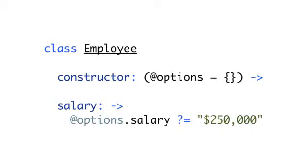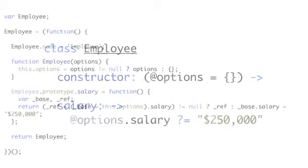Now what's going to happen is CoffeeScript is going to see that and say, okay, I'm going to set this.options equal to this empty hash. In our salary function, we can now refer to @options, which is an instance variable. Here we're saying @options.salary. And if salary doesn't exist, then set it equal to $250,000. This is one well paid employee.